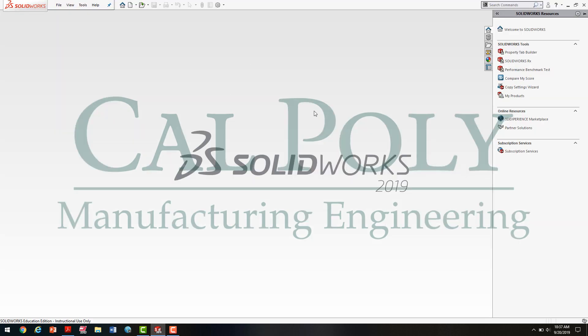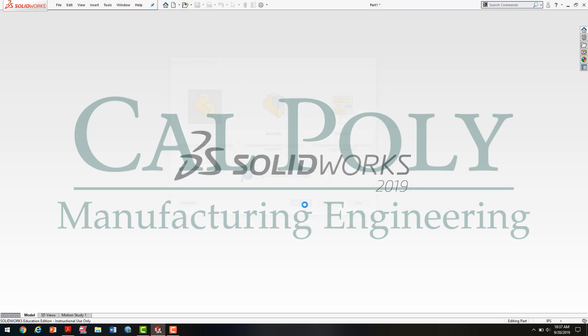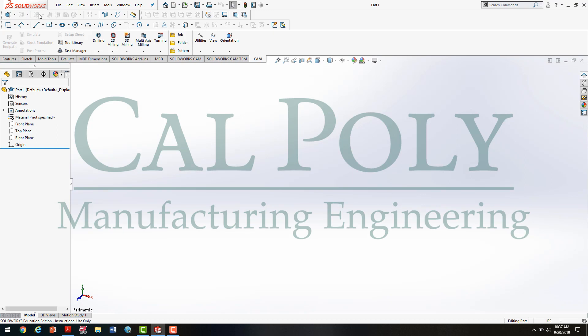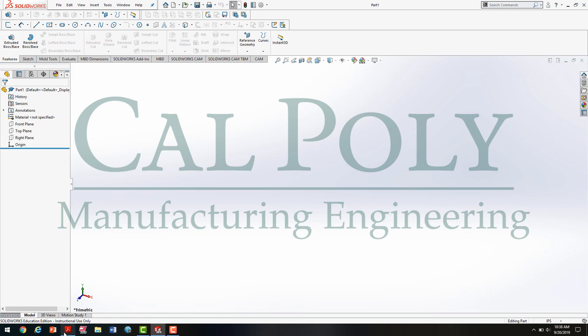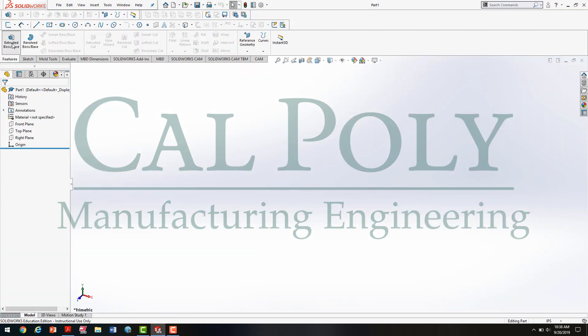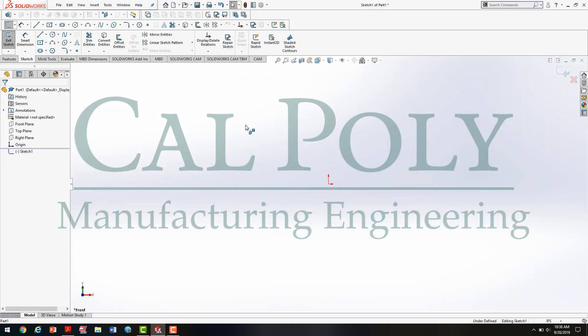Once we have SolidWorks open, our first step is to go to File, New, and select the part environment, press OK. At this point, the computer is a little slow, but we're going to go to our features. We're going to basically extrude out this profile. So because this is the front view, we're going to draw that profile on the front plane. So moving back to SolidWorks, we're going to click on Extrude. I'm going to click on the front plane, and that brings up all of the sketch tools that allow us to create the 2D profile and extrude it out into a 3D object.